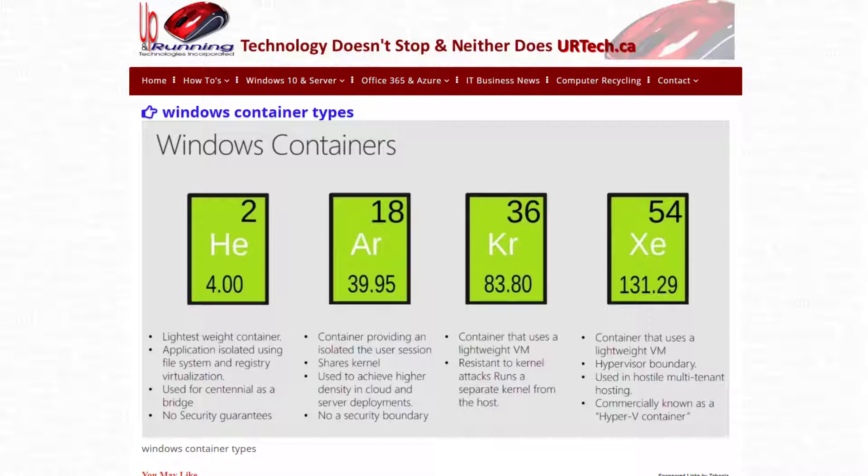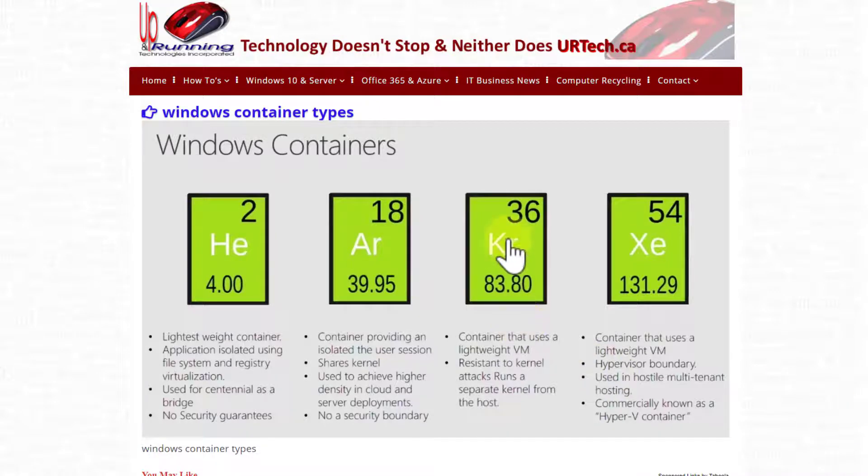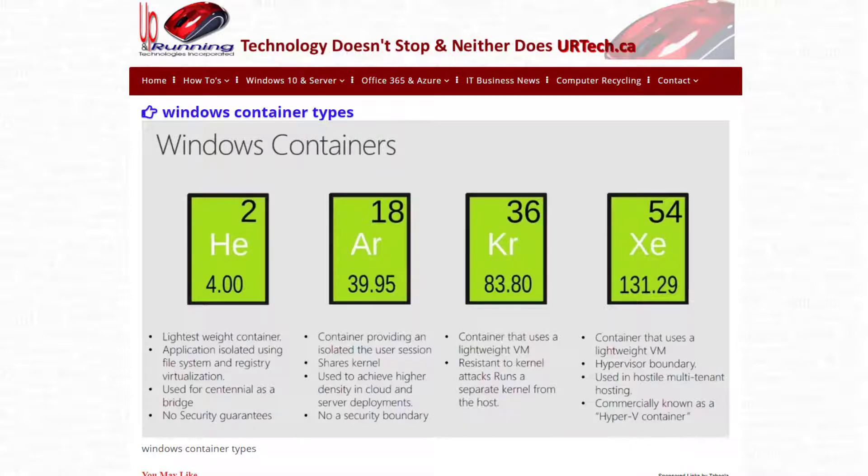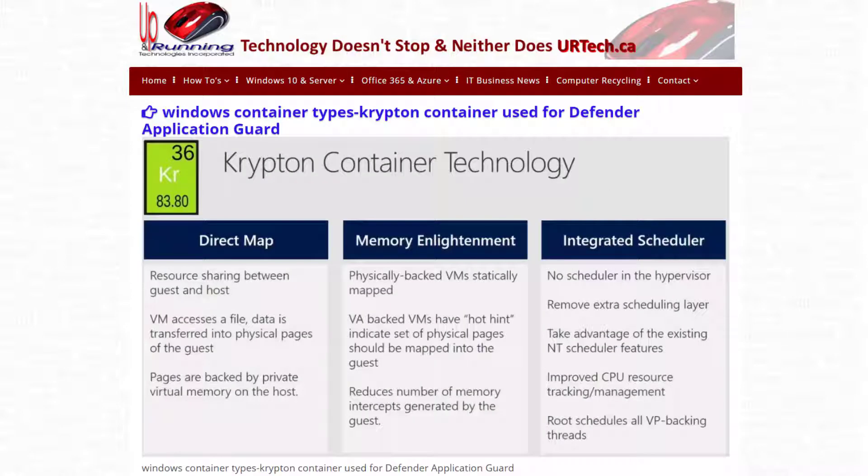And to make a long story very short, Microsoft has four different types of containers. And what they've decided on is to use their second highest level here called Krypton. And you don't have to know this, by the way, this is just interesting for people like me that are losers and want to know how this stuff works. So it's not quite their very top, but it's pretty close.